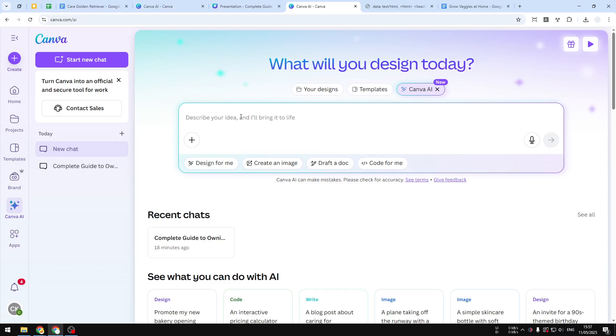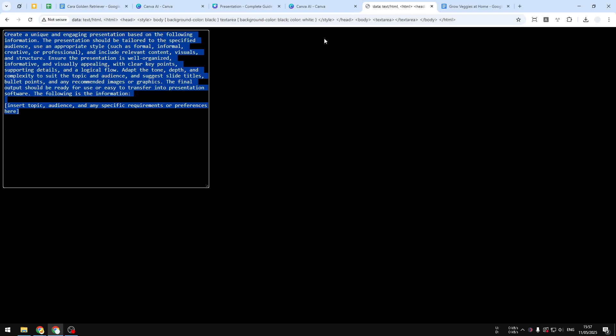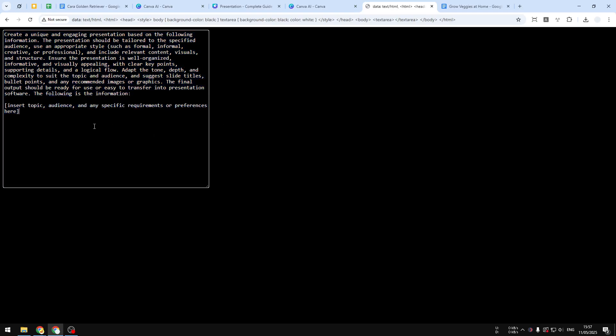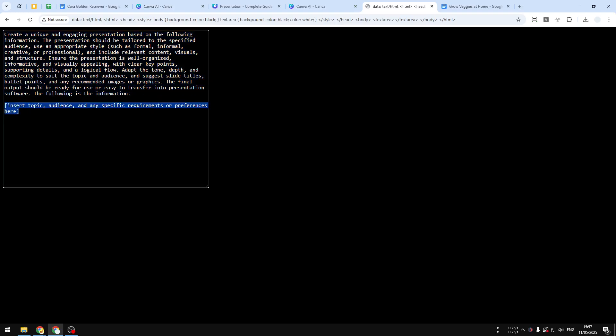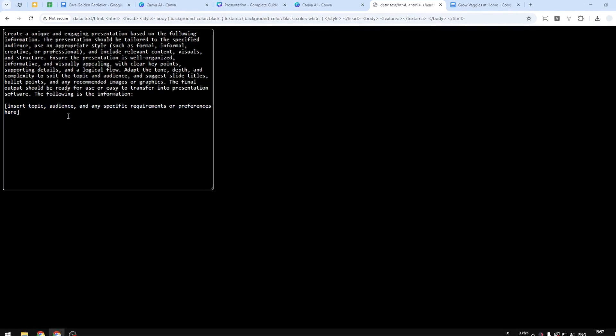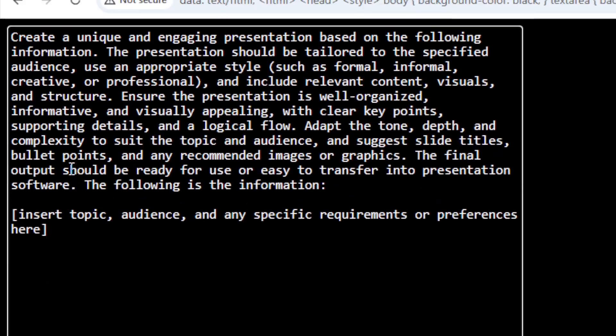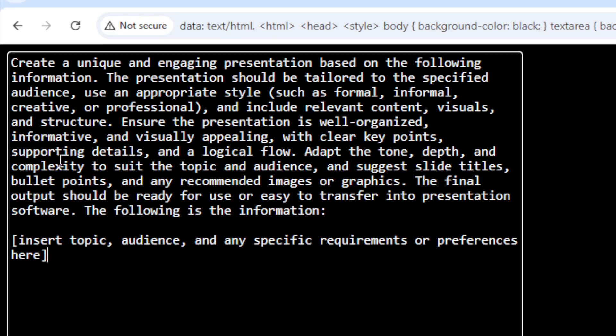Once you open Canva AI, you can write a prompt or description about the presentation that you want AI to create. For the instruction prompt, I do recommend using this template. This is the full instruction, and then this is the area where you can add some info or text pertaining to the presentation. You can pause this video and copy this, or you can also check the full prompt in the video description.